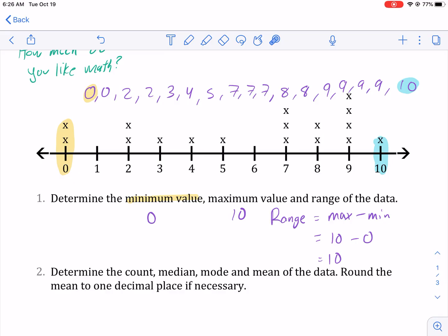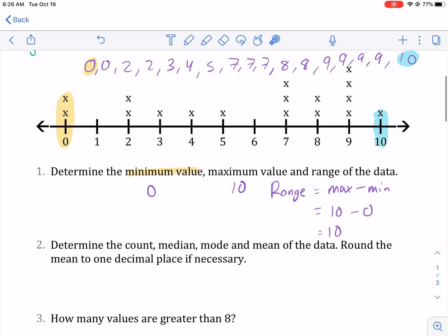Another way to do it is to count the x's on the line plot: 1, 2, 3, 4, 5, 6, 7, 8, 9, 10, 11, 12, 13, 14, 15, 16, 17. So 17 is the count. Our count equals 17.